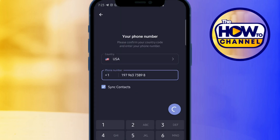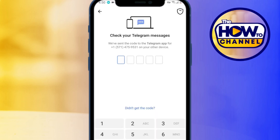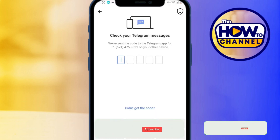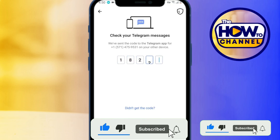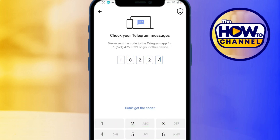Enter the number in Telegram, then tap this and tap yes. Wait for the code to appear here, and once you've received your code you can use it in Telegram. That's it!